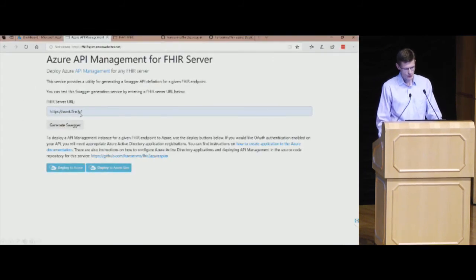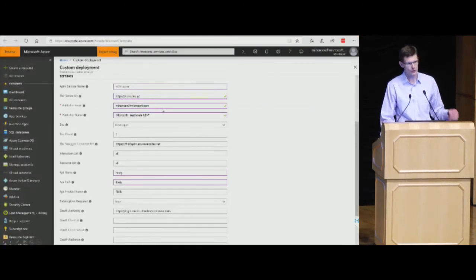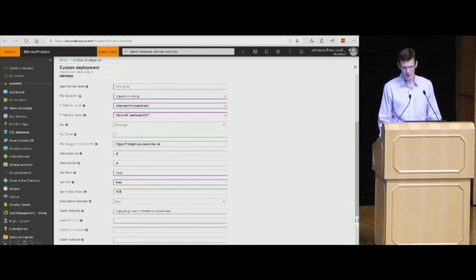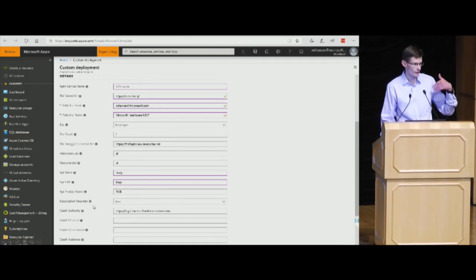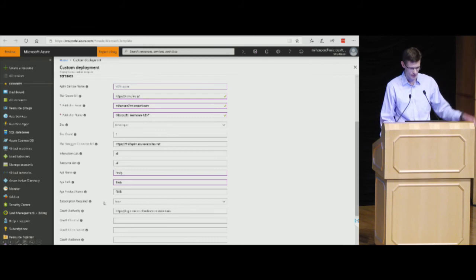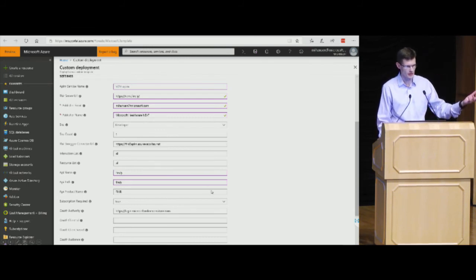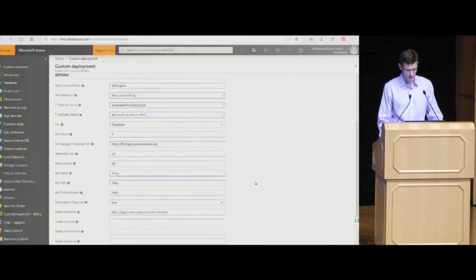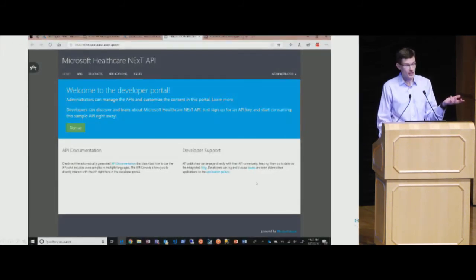Let's say I wanted to deploy for the Firely Vonk server. I can simply hit Deploy to Azure, and it will take me to the Azure portal where I'm logged in. It will allow me to fill in some additional details — the FHIR server URL, some stuff for my API management, the interactions and resources I want to expose, and a name for my API. There is also the ability to add your OAuth information if you want to configure this API with OAuth on the front. If you don't, it will just be generally accessible. Then it will take a little while and deploy an API management instance.